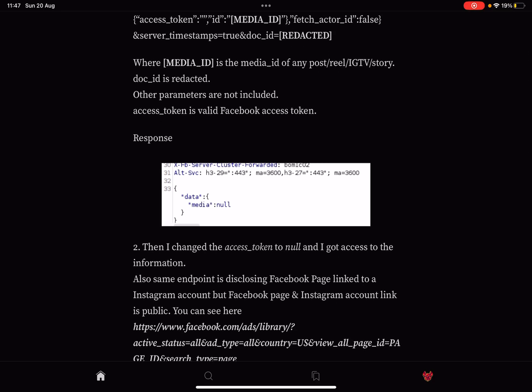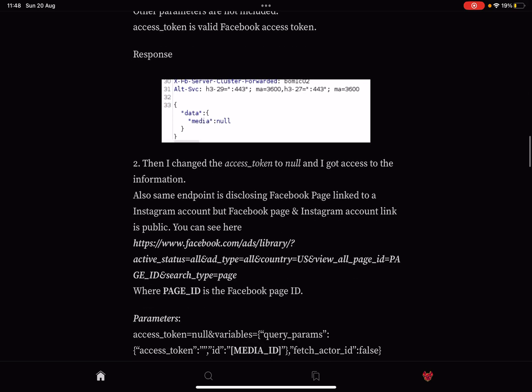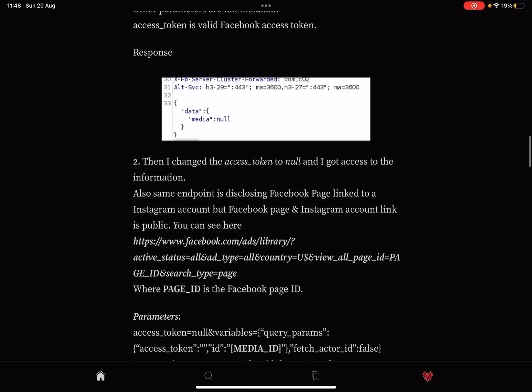The media ID is again going to be the media ID of the post that we've been brute forcing or whatever. And other parameters are not included. Access_token is a valid Facebook access token, and the response gave data media null.